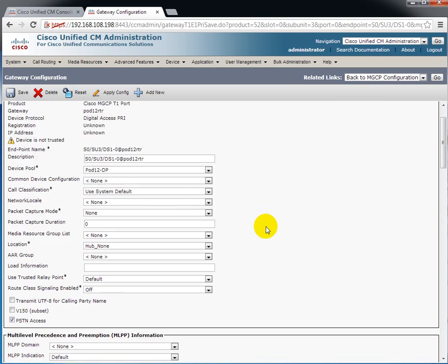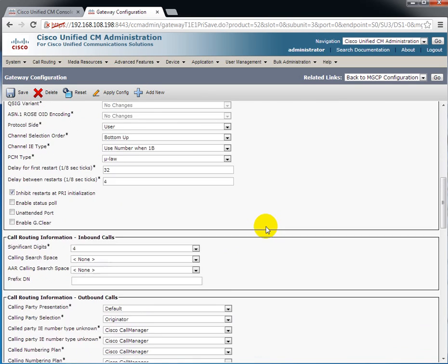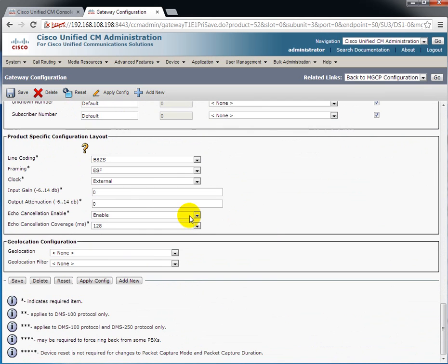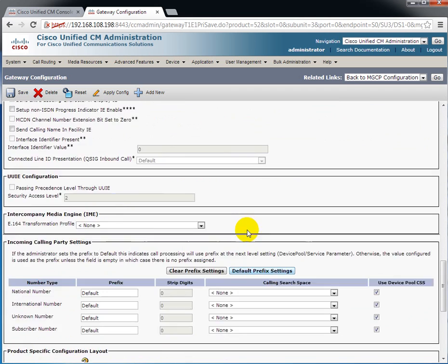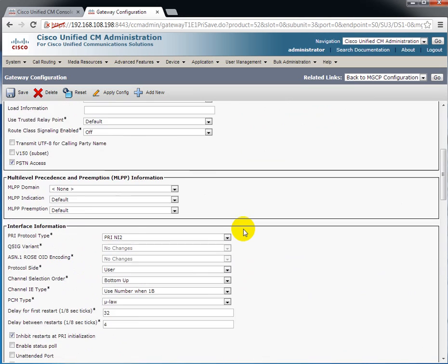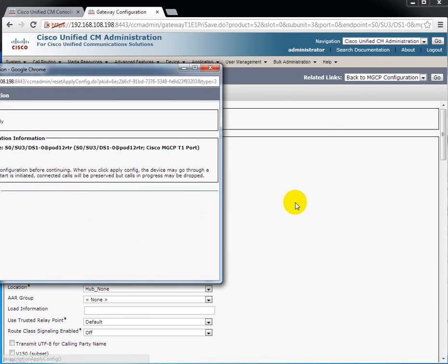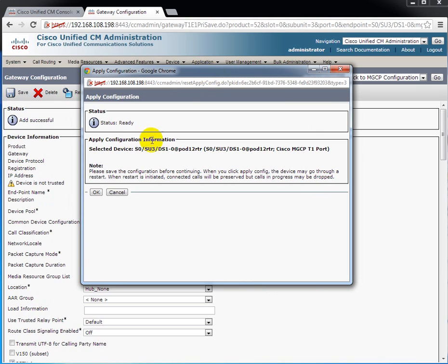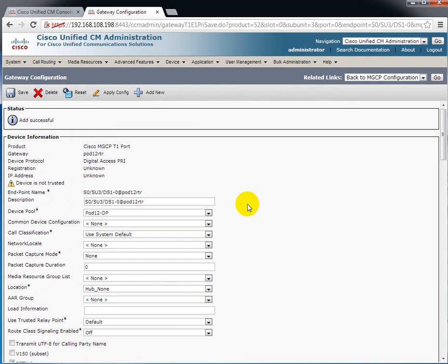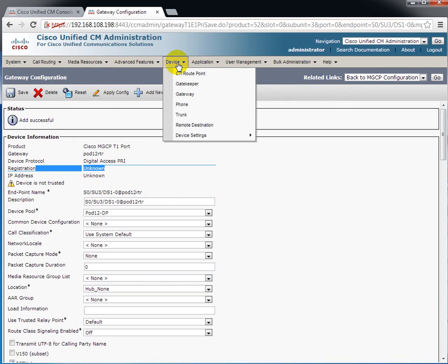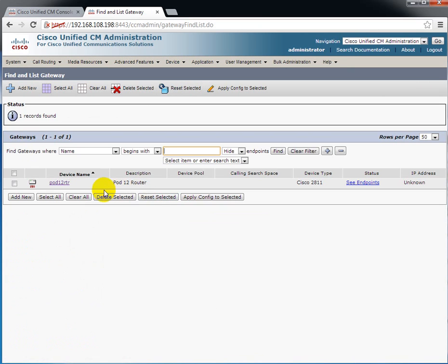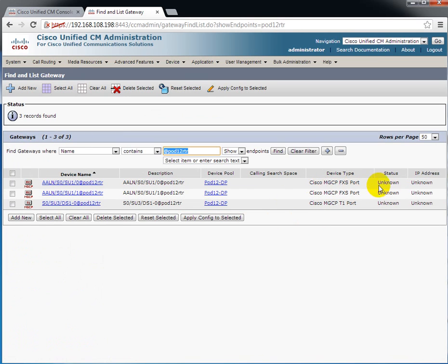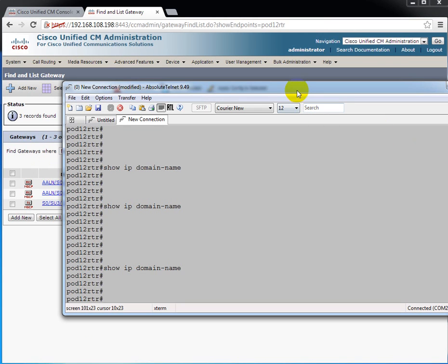I should point out at the bottom of this screen here, it gives us the capability to configure the line coding and framing. This is the default and normally it's going to work in this particular scenario. So I'm going to click apply config. Say OK. Now you see the registration status is unknown. Just like it's unknown on the other endpoints. Here's pod12 router if I see endpoints. Nothing is registered yet. I've got the two analog lines and the digital lines. So what I need to do now is go over to the router.